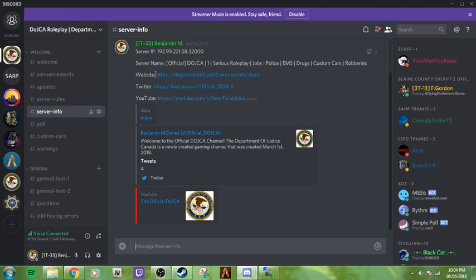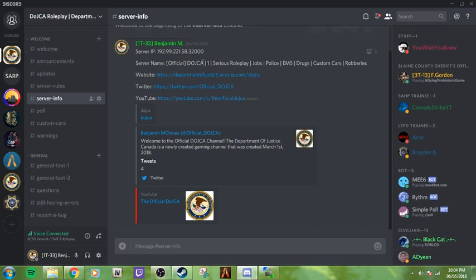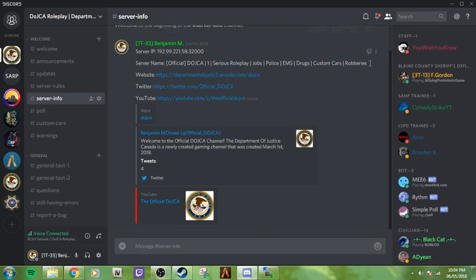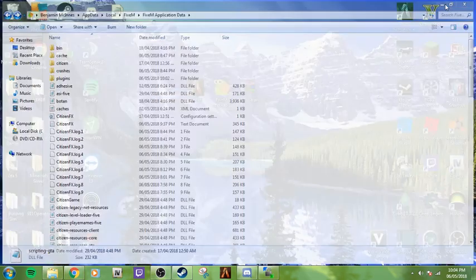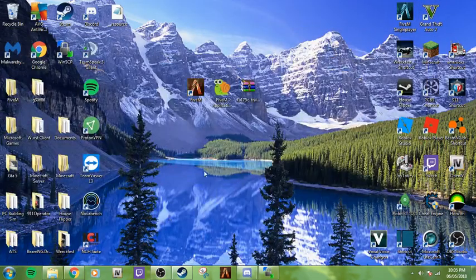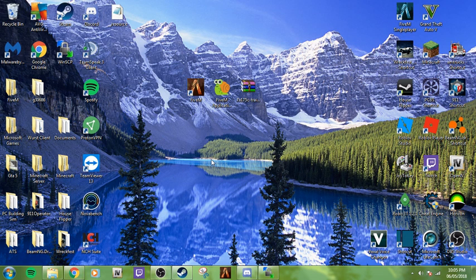As well, this is the server info if you would like to check it out. I have my website: https://departmentofjusticasheriff5.wixsite.com. There's the IP and there's the name if you type it in separately. But guys, that's pretty much all. Hope you enjoyed. I am Benjamin and I'm chief of the Blinn County Sheriff's Office. This is the official DOJCA server YouTube channel. Peace.